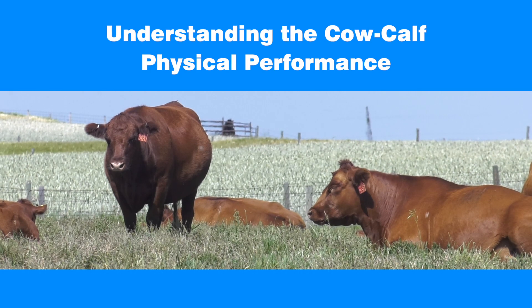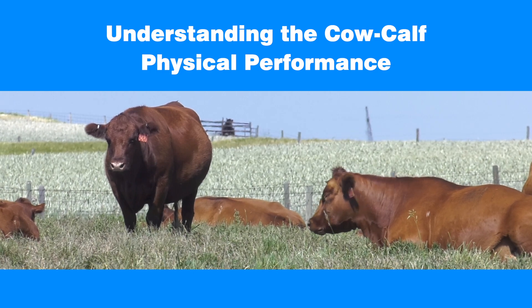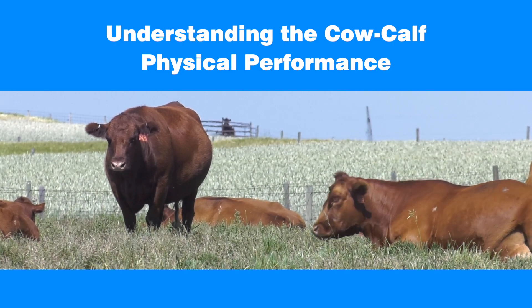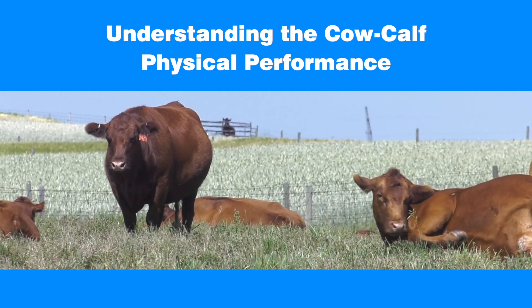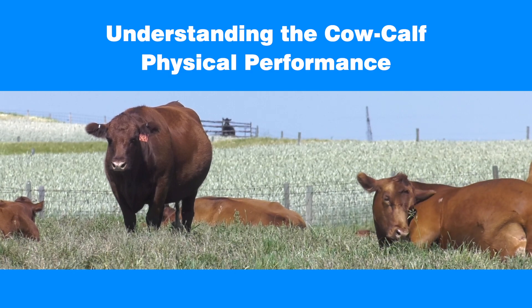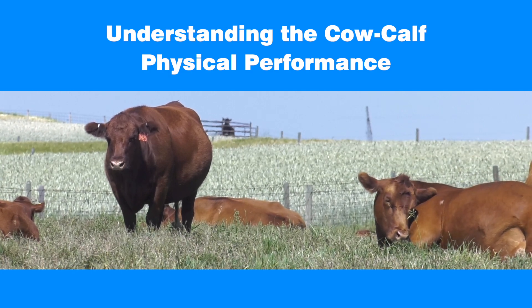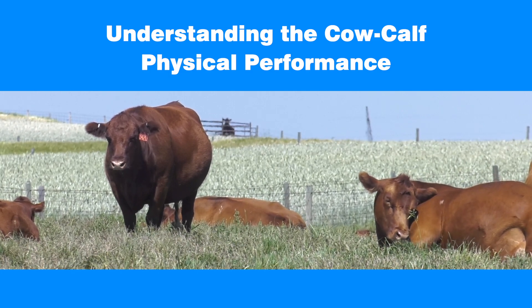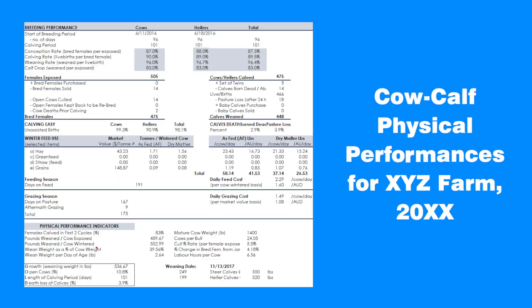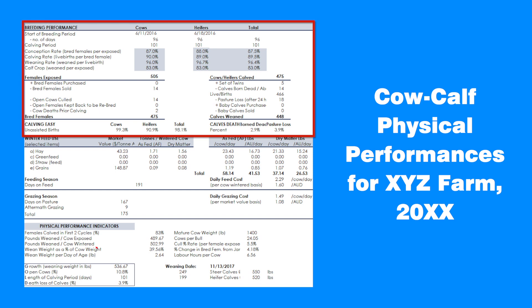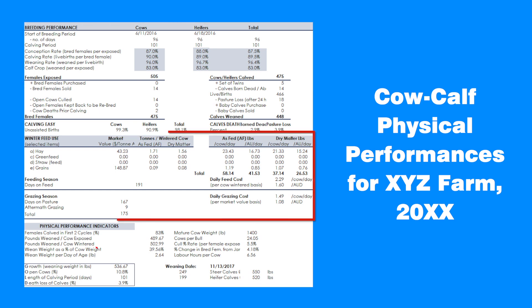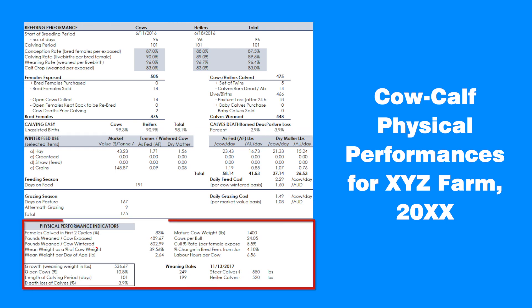In addition to the economic analysis, AgriProfit provides the cow-calf physical performance report. It's designed to help producers identify management practices that contribute to profitability. The physical performance report consists of three main sections: breeding and gestation information, cattle feed usage, and physical performance and gold indicators.